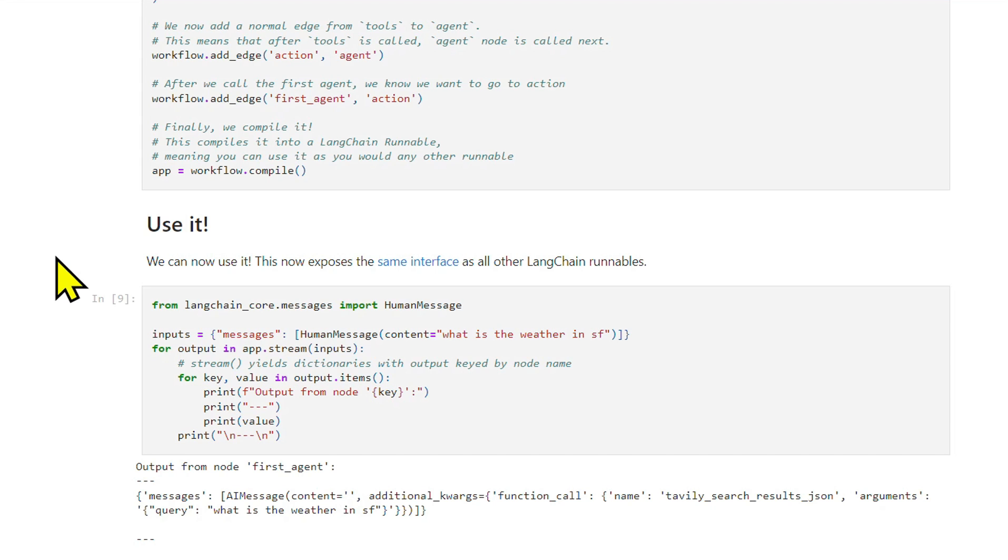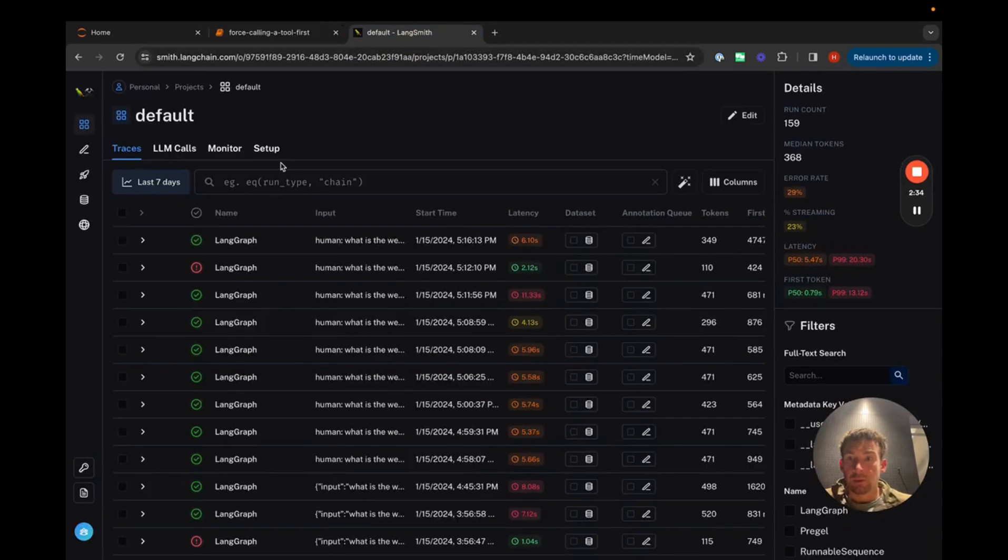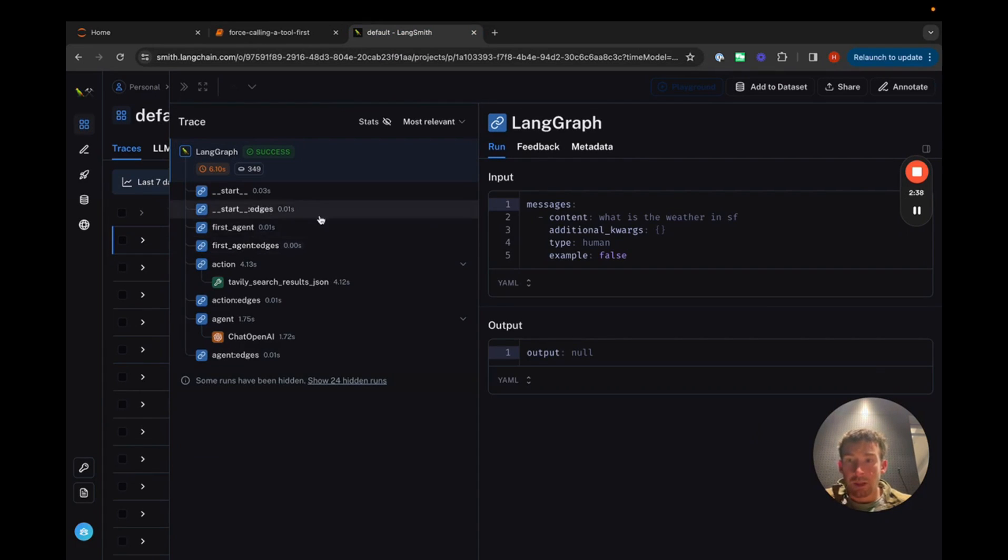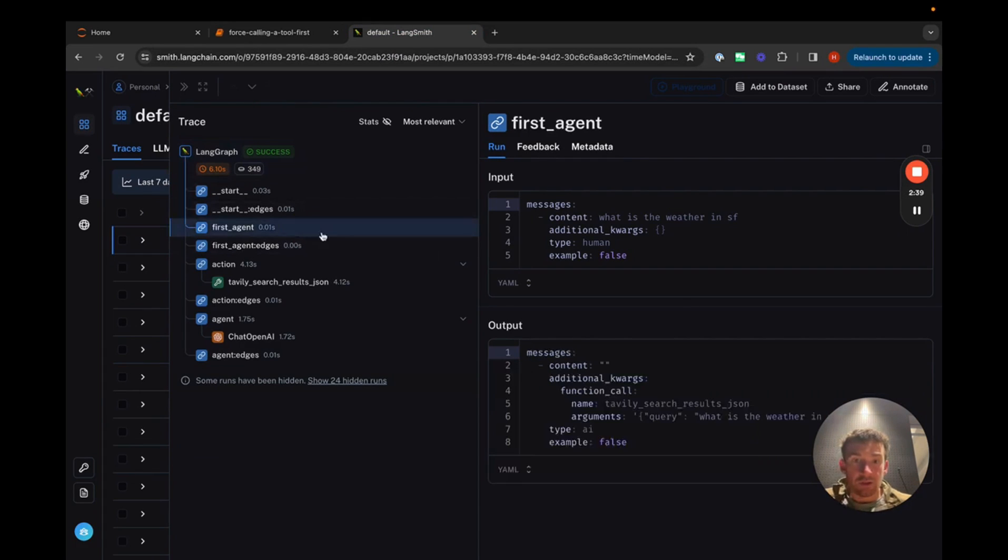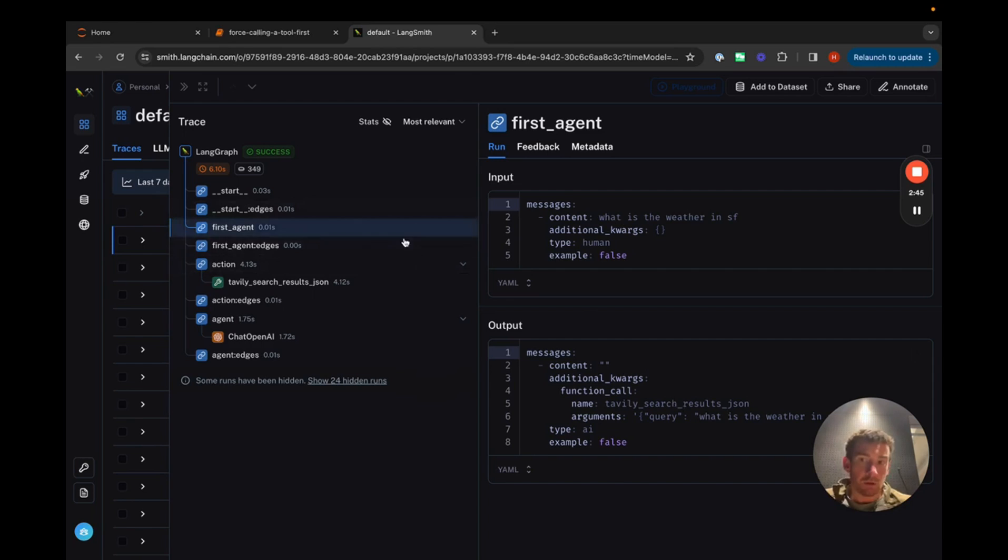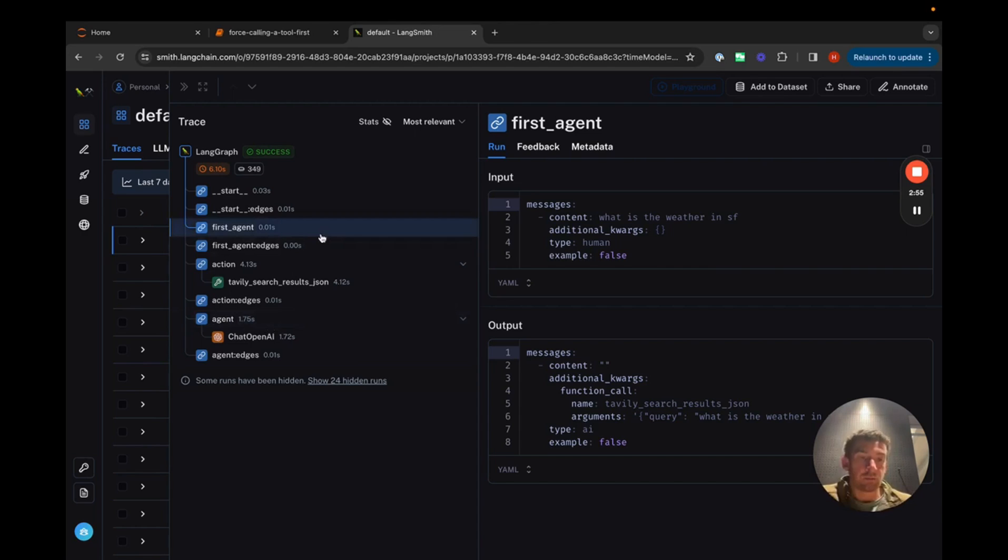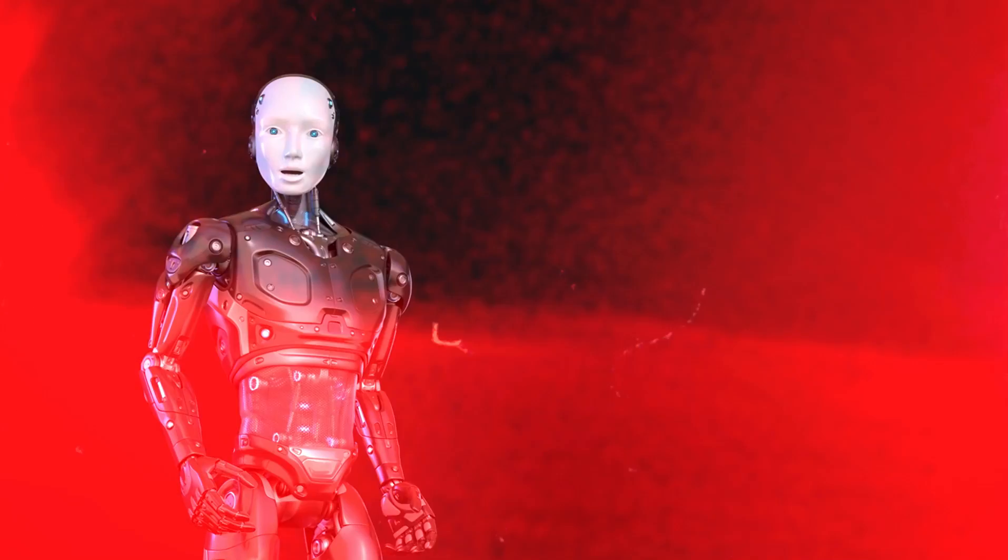This is confirmed by observing the process in LangSmith, where we can see that the tool is the first thing invoked, followed by a language model call at the end. This modification is a simple yet powerful way to ensure that specific tools are utilized immediately in your chat agent's workflow.